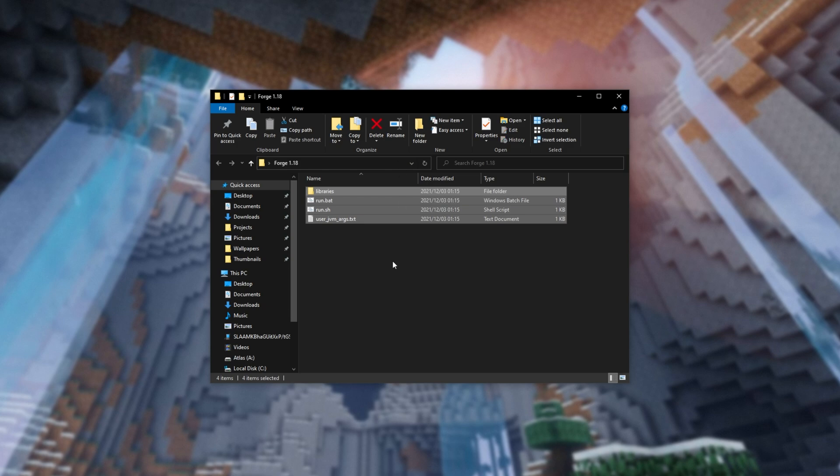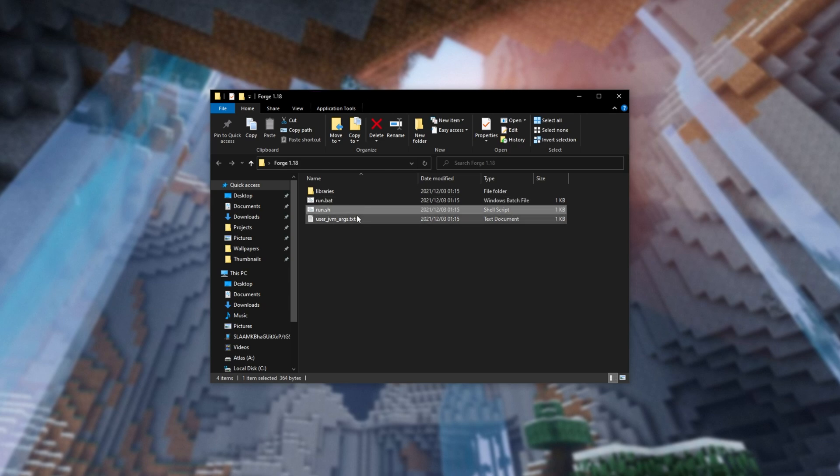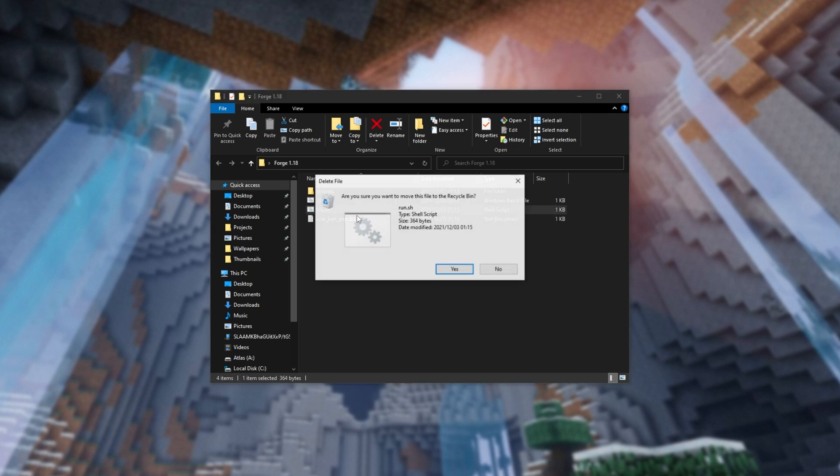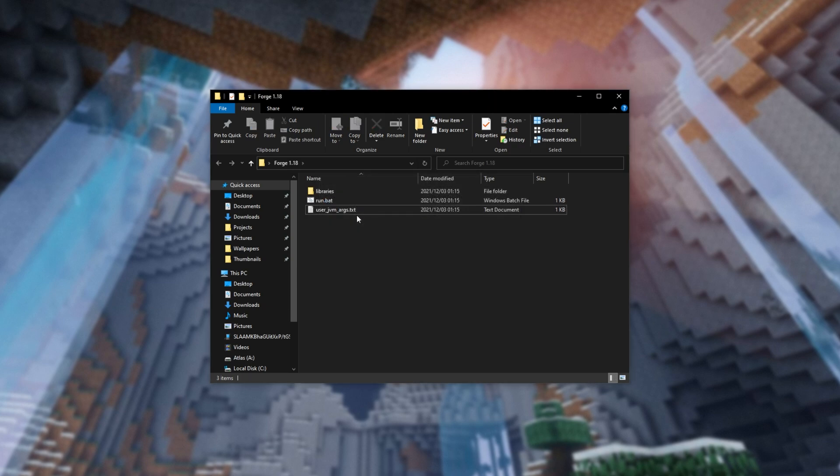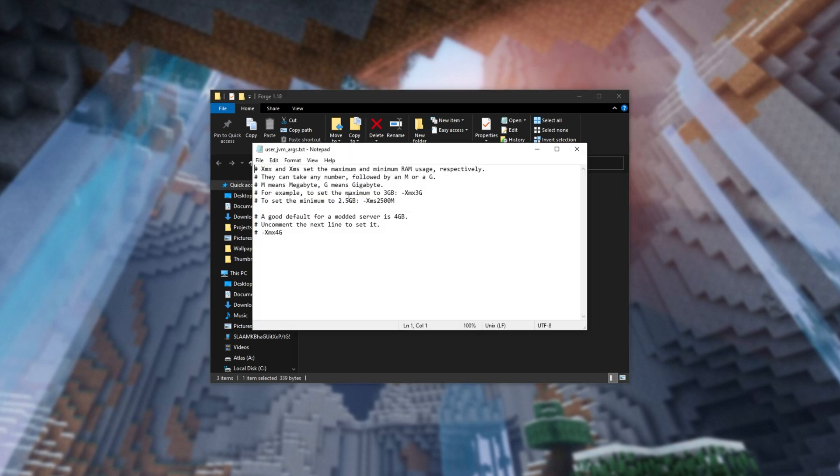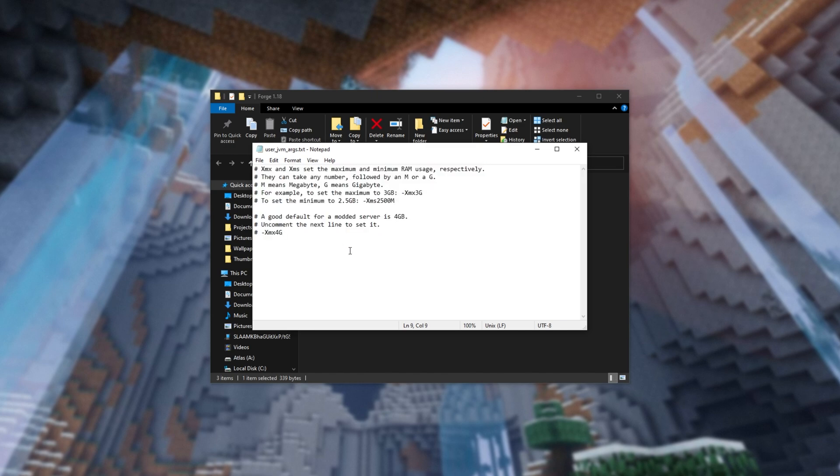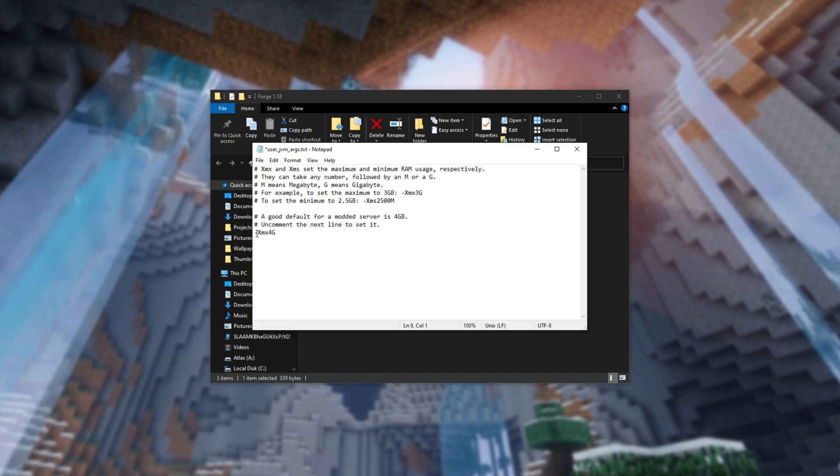Inside of this folder that we just installed Forge to, you'll see run.bat and run.sh. On Windows, you can safely delete run.sh. Now we're left with just run.bat. All you have to do is open up user jvm args and inside of here, we'll be able to set how much RAM we want to give the server. All that you have to do is uncomment the line, remove the hashtag and the space, and we'll have hyphen xmx 4g.